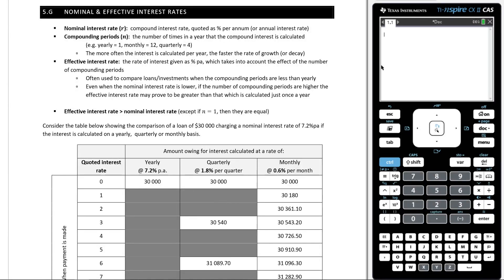Welcome back to another lesson on financial maths. Today, we're going to be talking about nominal and effective interest rates. Let's do some reading.